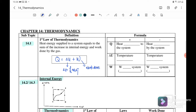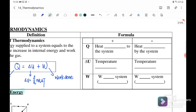Where W is the work done and Q is the heat energy. Now let's look at the sign convention for the first law of thermodynamics. When Q is positive, it means heat has flowed into the system. When heat is lost to the surroundings, or flows out of the system, Q must be substituted as negative.